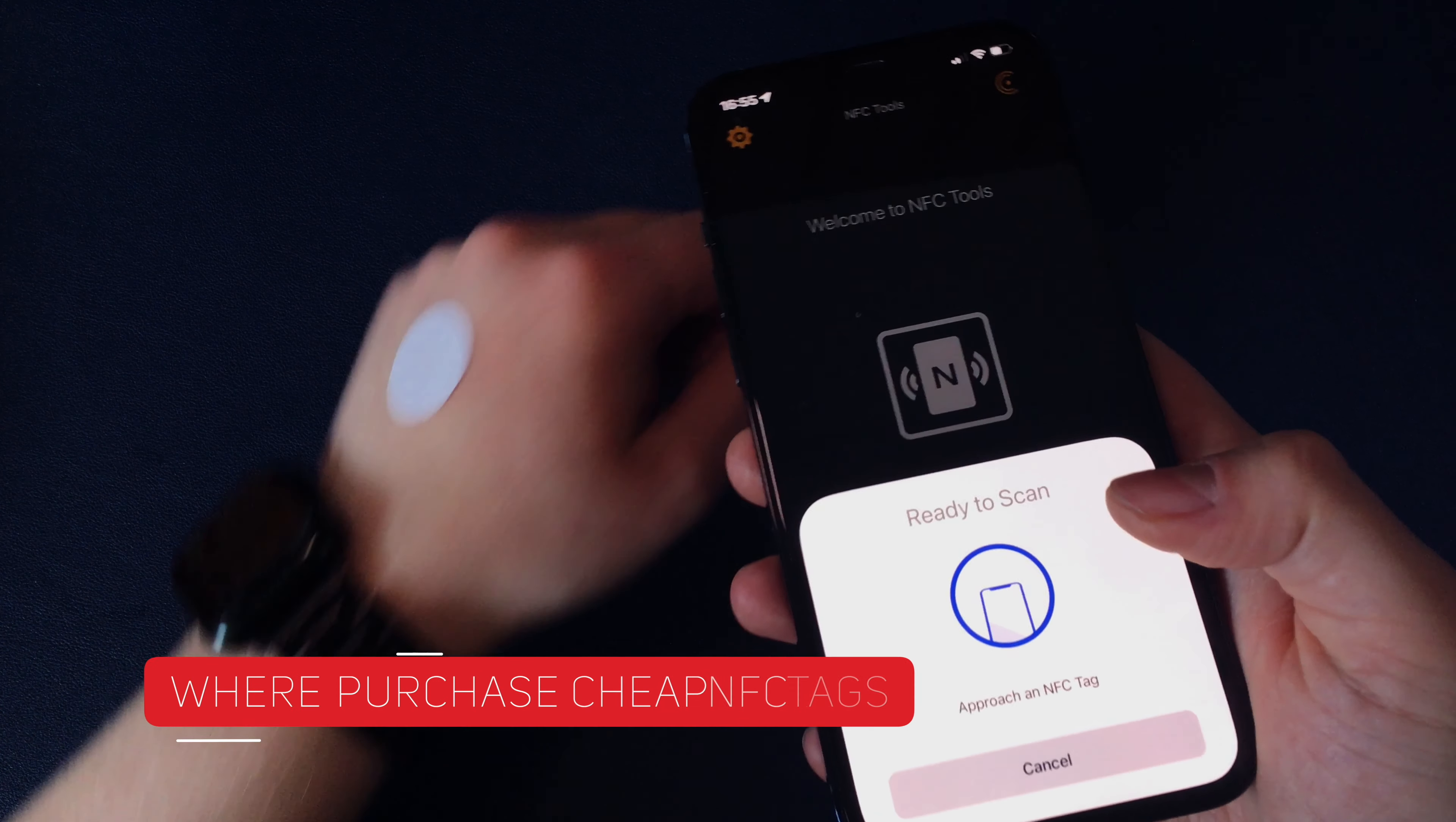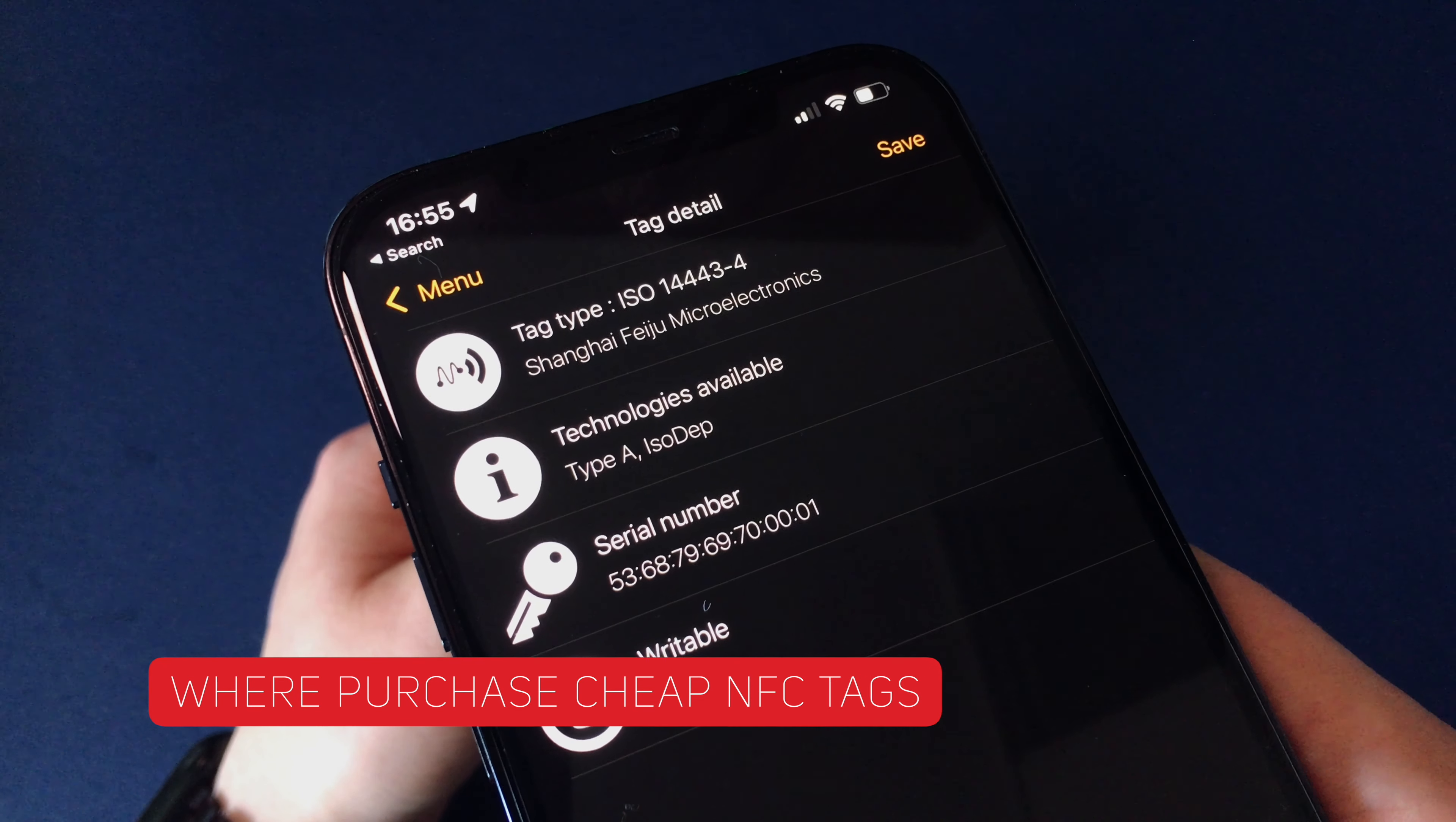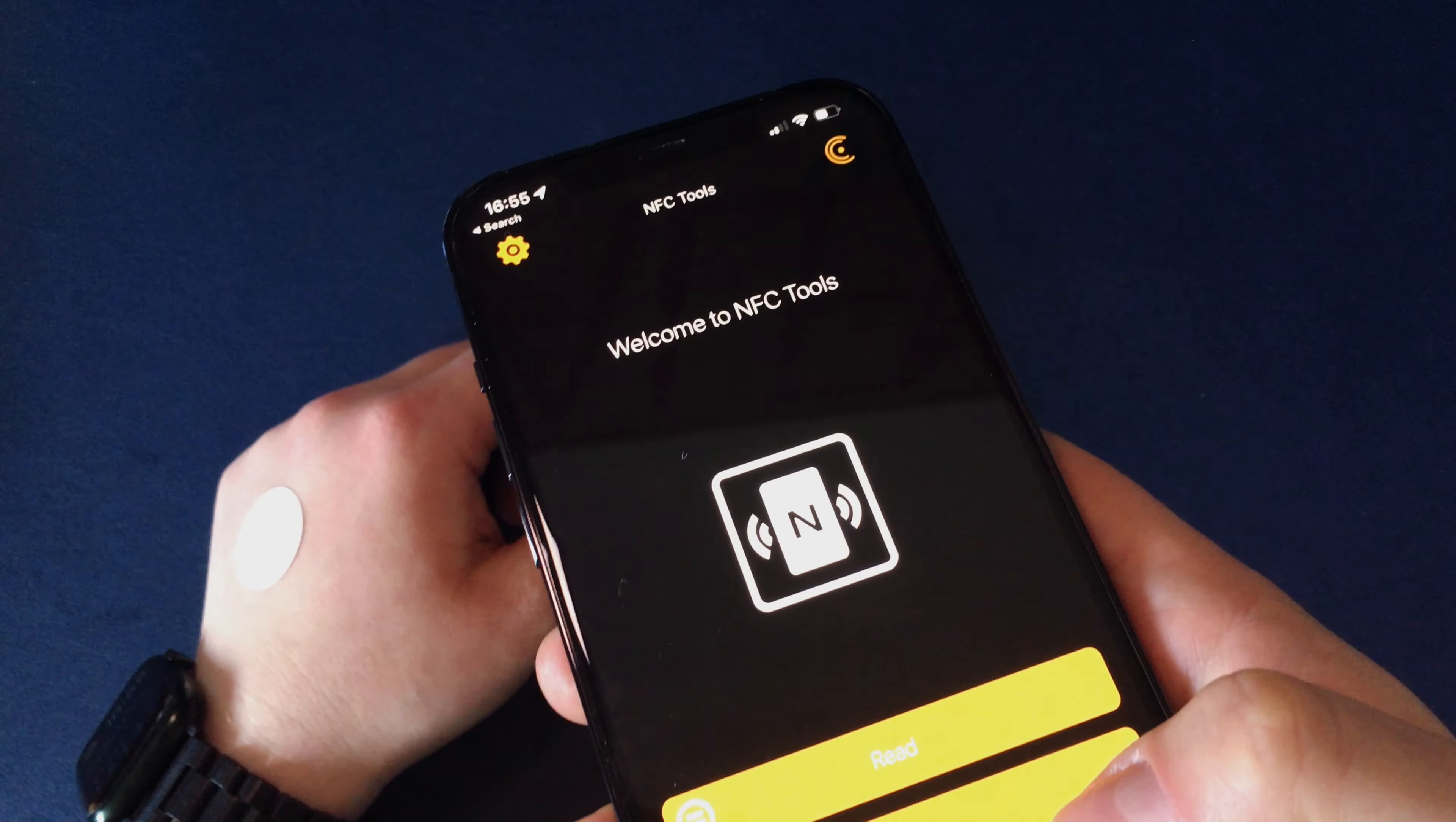Where to buy the cheapest NFC tags? The cheapest option is to get NFC tags on aliexpress.com. I will leave some links in the description of this video, buying them in China is really cheap. If you want to have faster delivery, you can also buy them on Amazon or in your local IT store.